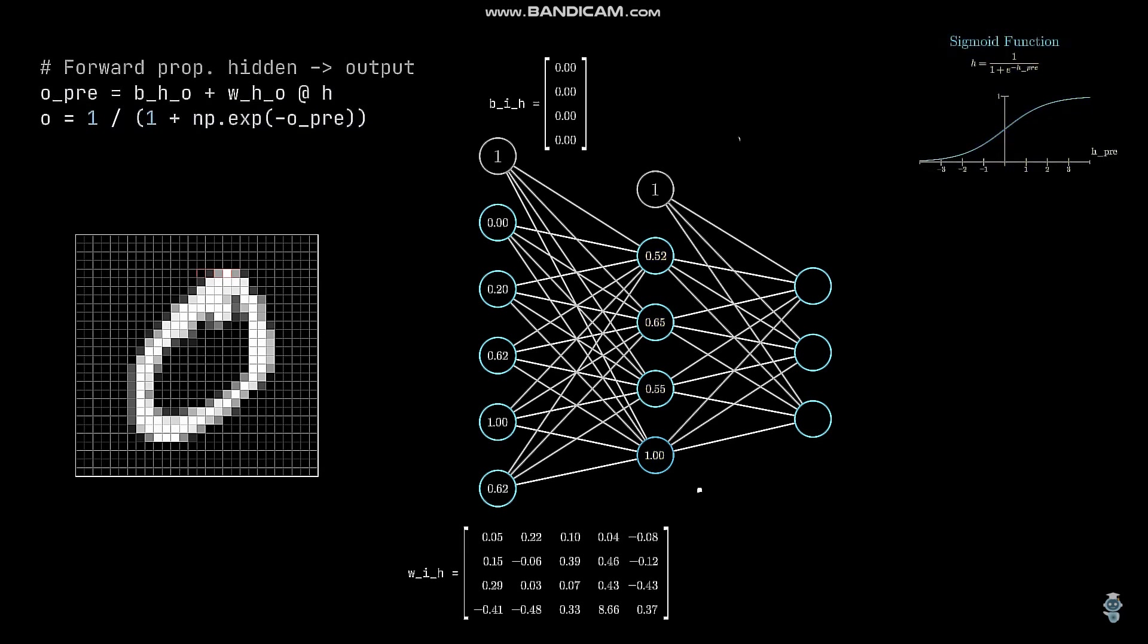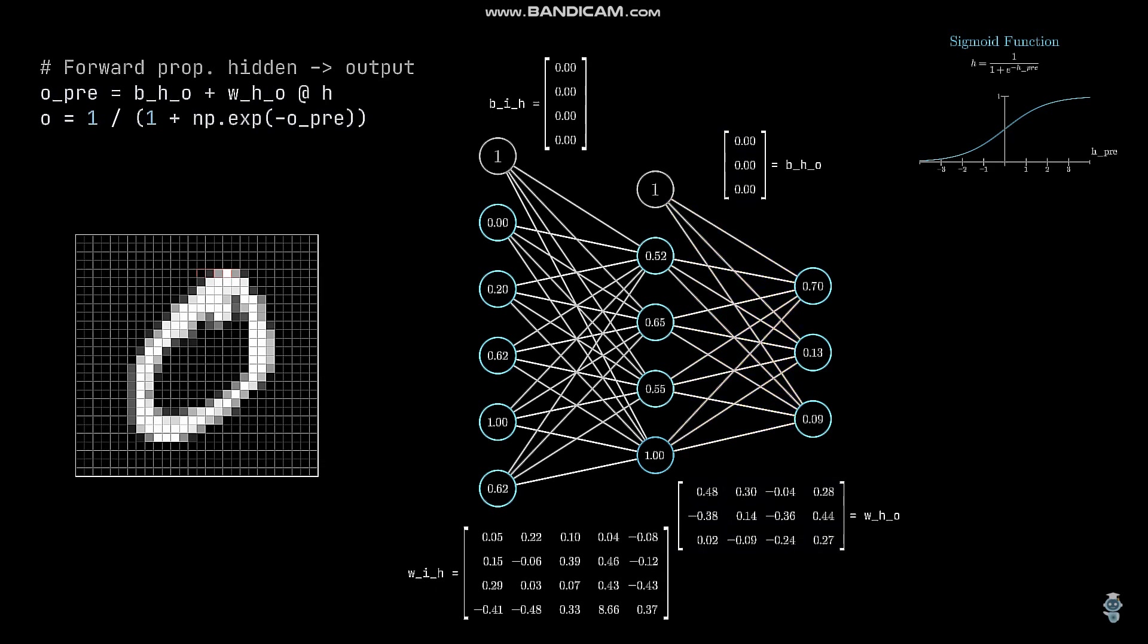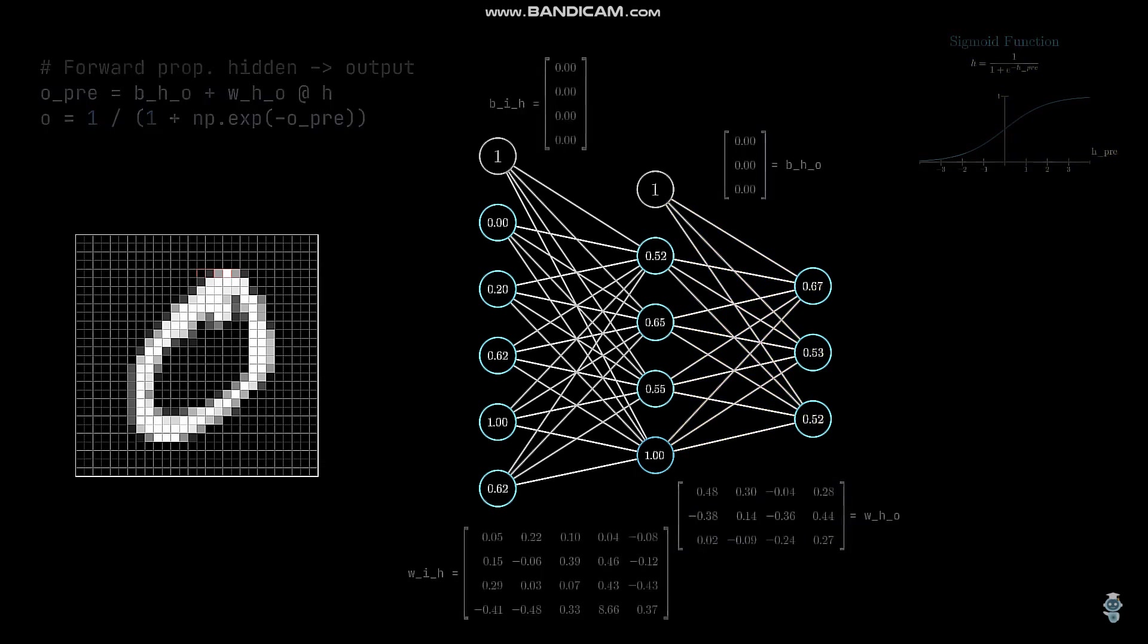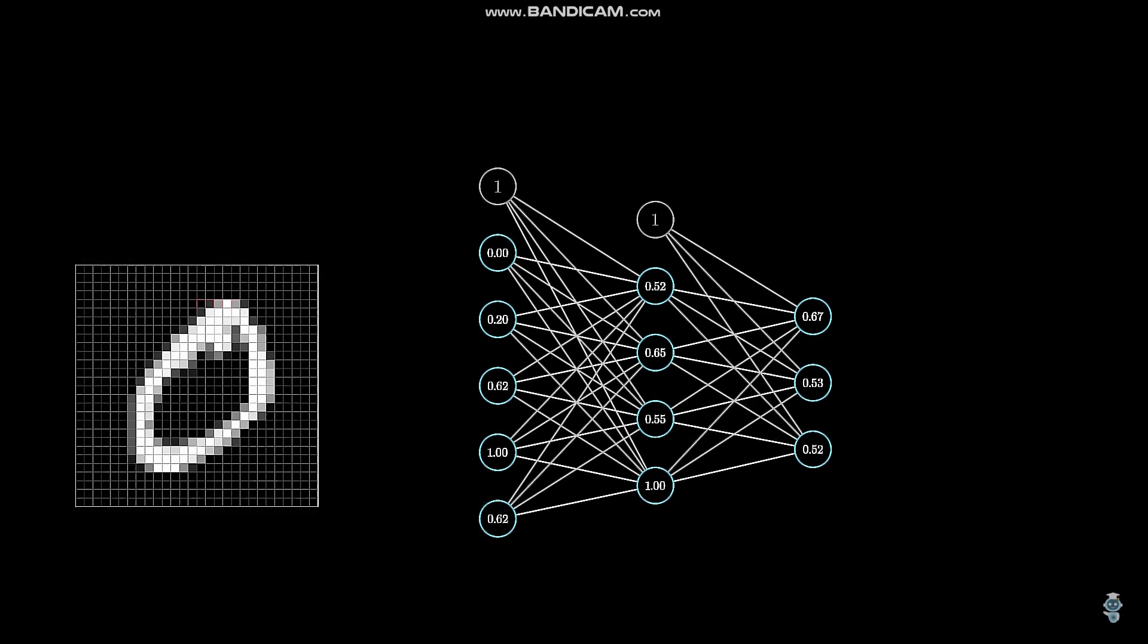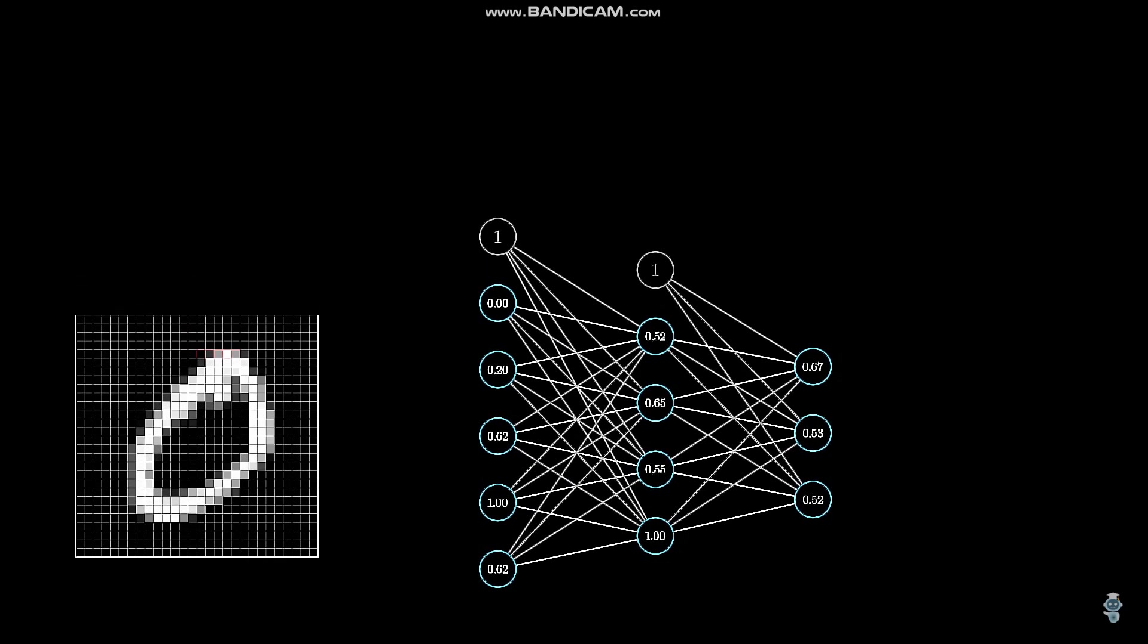We then repeat the same procedure to get the output values and therefore finish the first training step. The second step is to compare the output values with the label, which is 0.